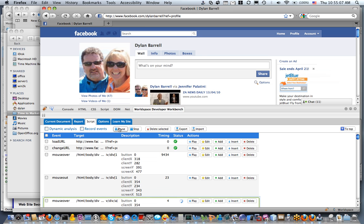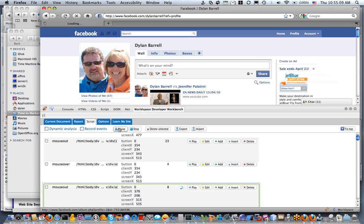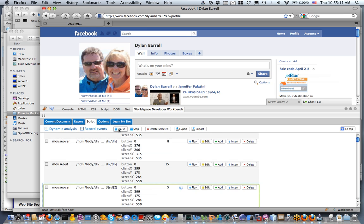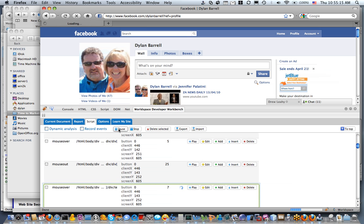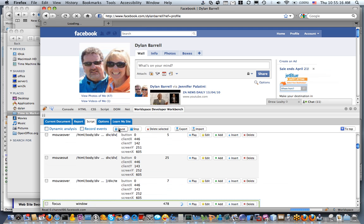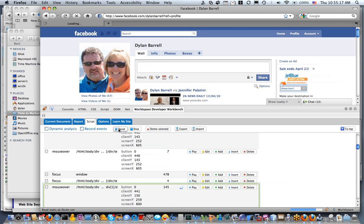All the mouse over events that we did. So here you see it replaying all my mouse over events as I moused around the page, moused over my picture. Eventually it's going to get to the point where I clicked on that input box.